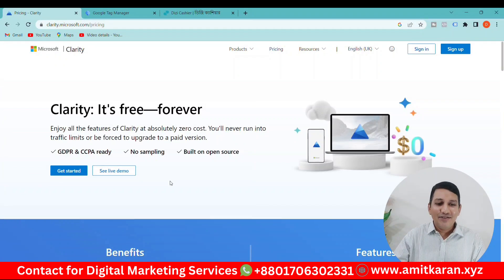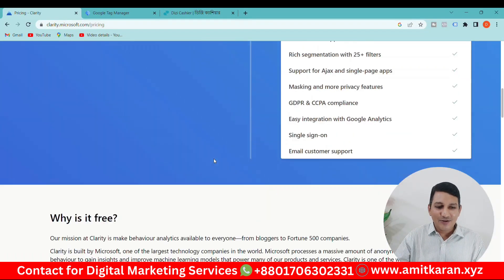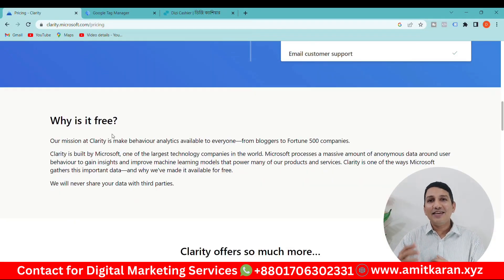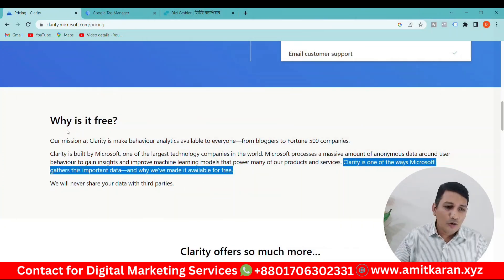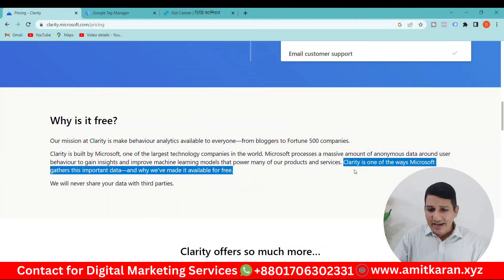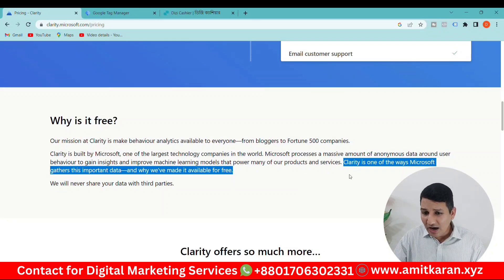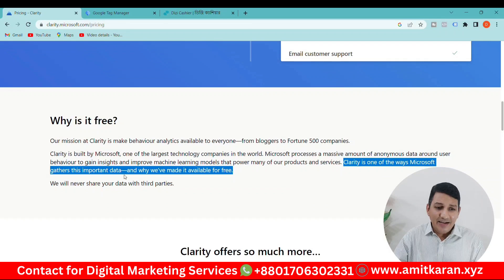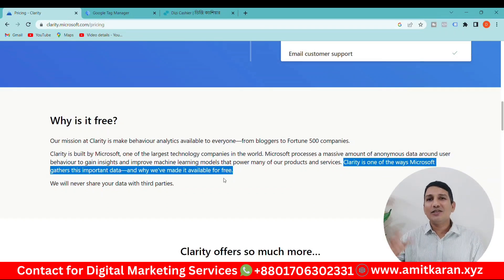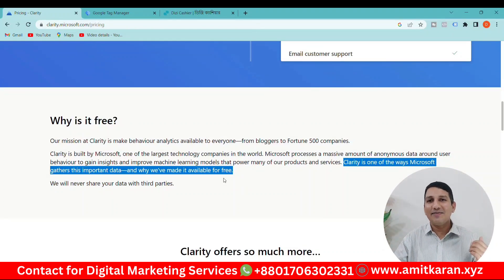Why is it free? It's free because Microsoft is able to collect data from our website. Clarity is one of the ways Microsoft gathers this important data, and that is why they have made it available for free.